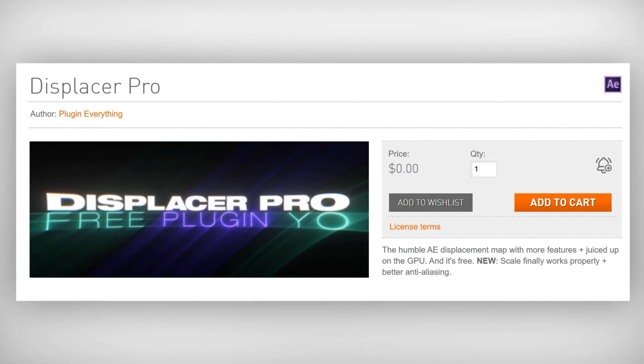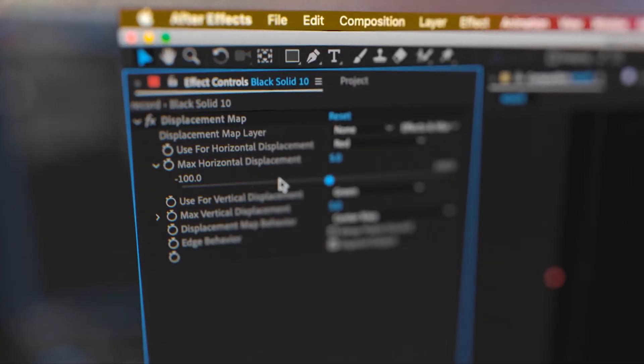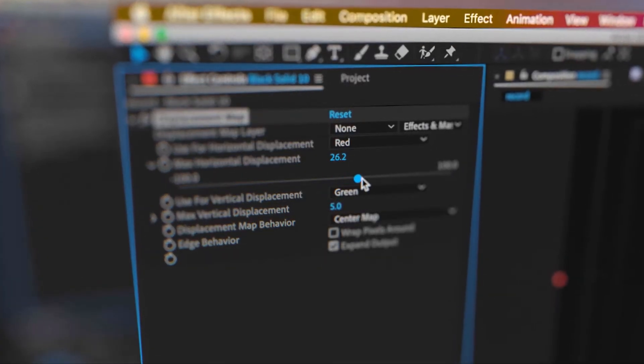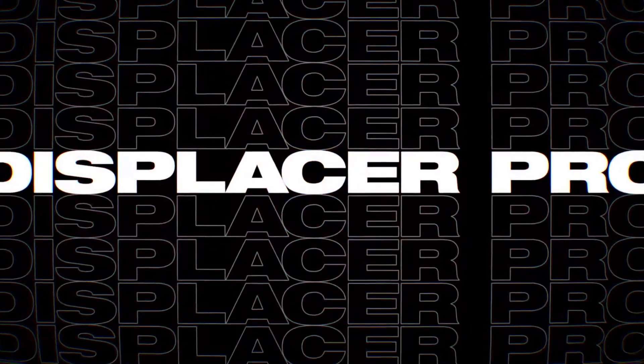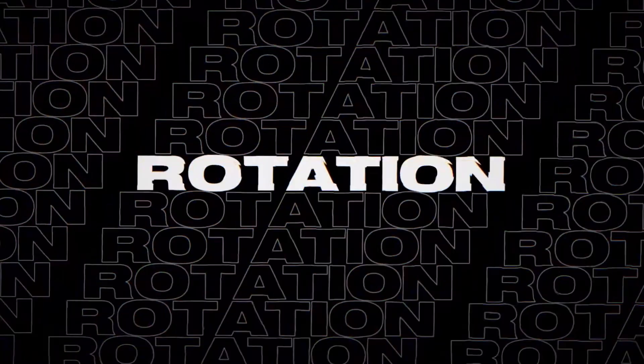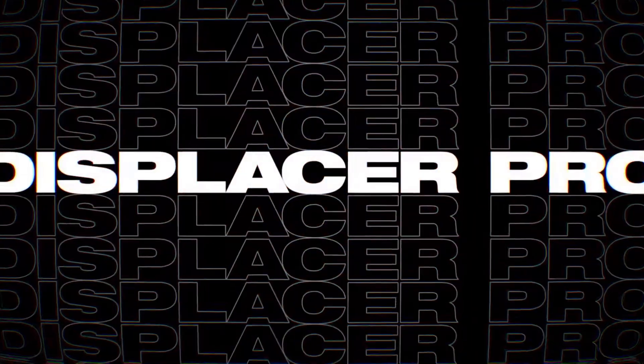Next up is Displacer Pro. If you've ever played with the Displacement Map effect inside After Effects, you already know how powerful it can be — it lets you distort layers based on another image's brightness values. But the regular Displacement Map can only shift the position of your pixels, which is cool but kind of basic. Displacer Pro lets you displace by rotation, scale, and even shear.